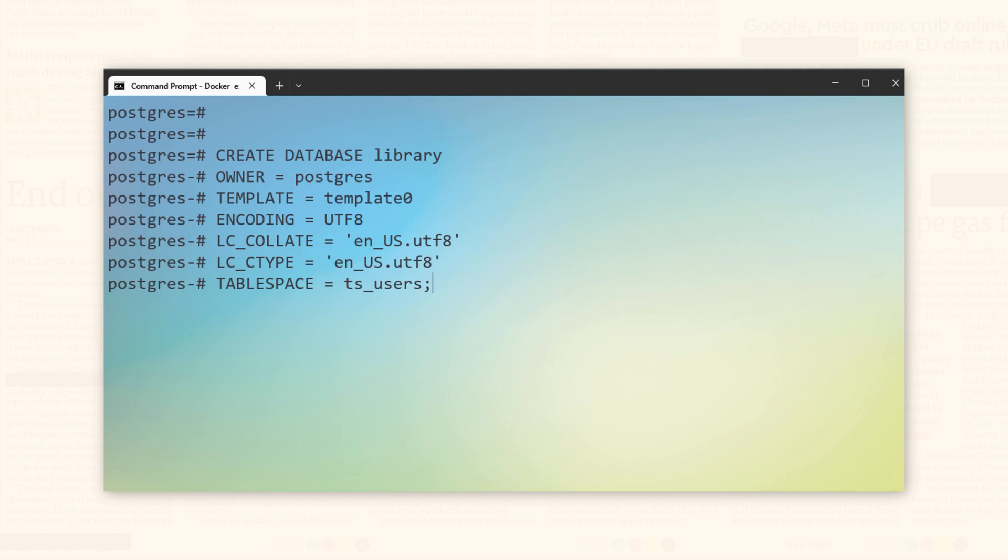Let's execute. Done. Our database library created successfully.